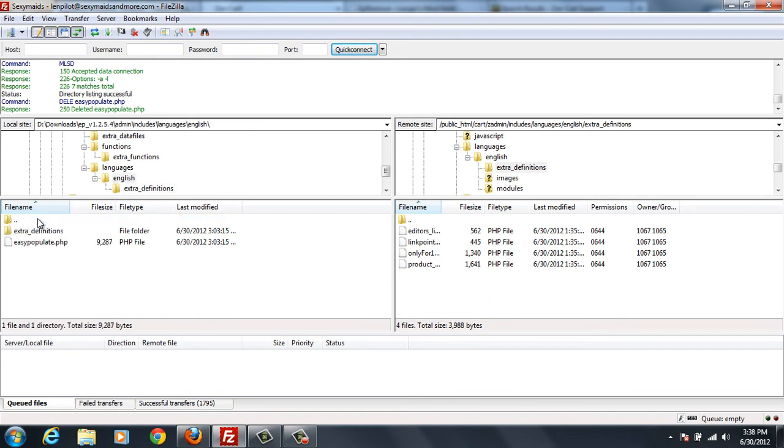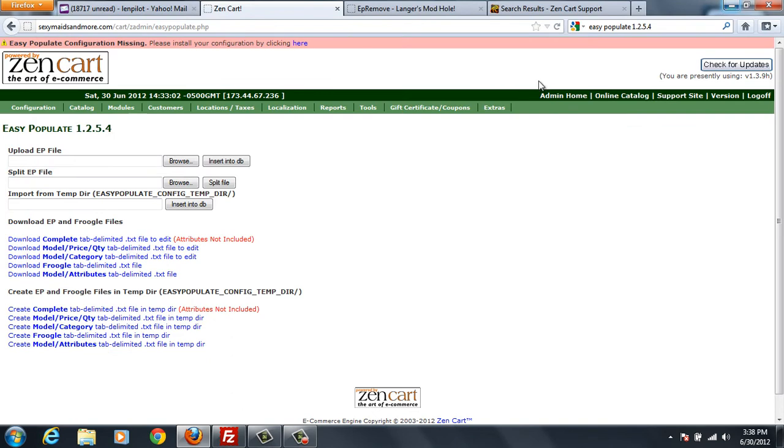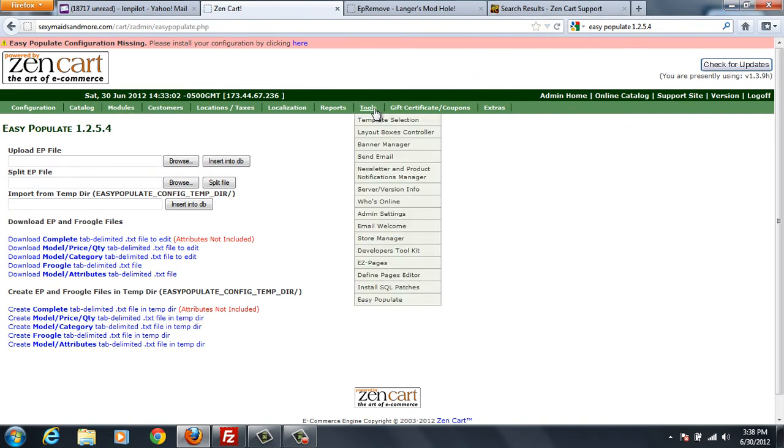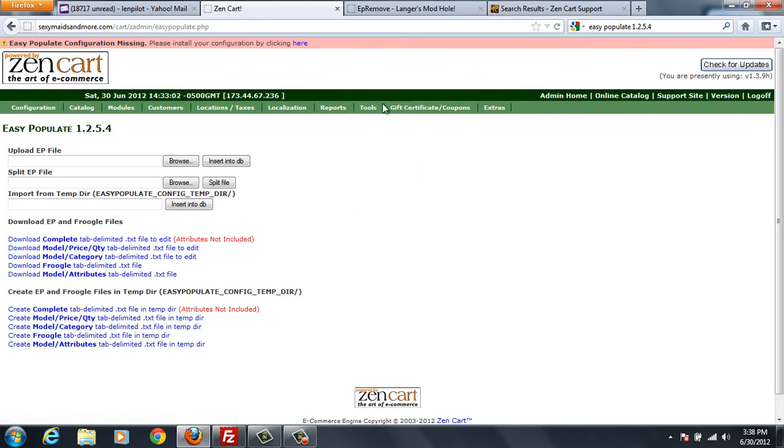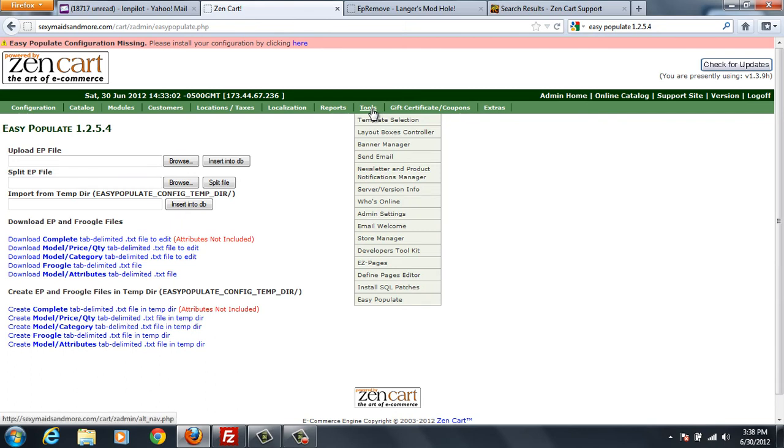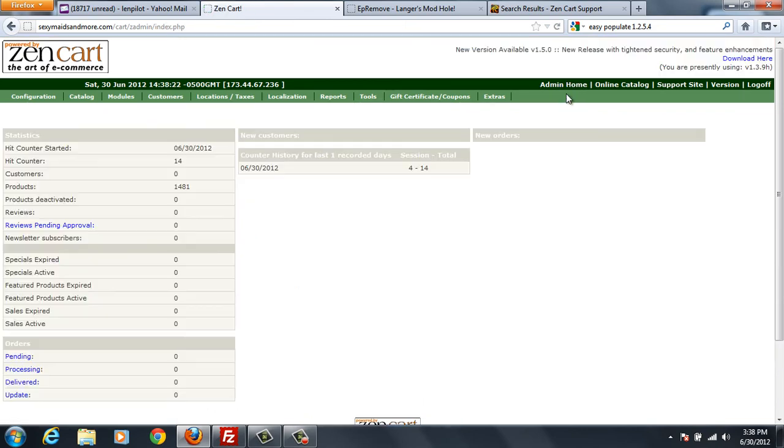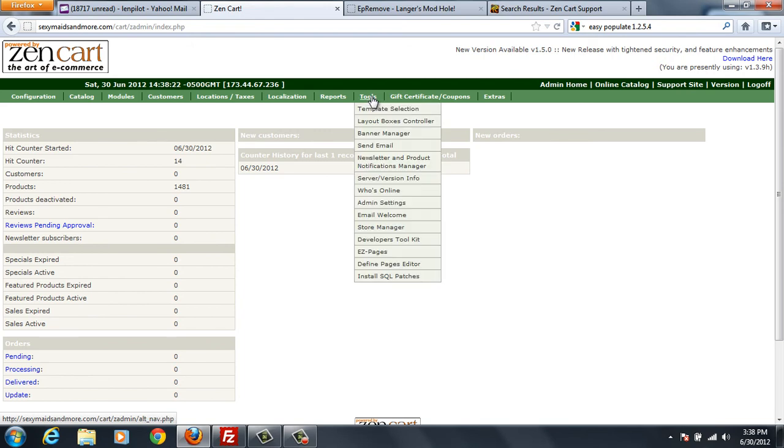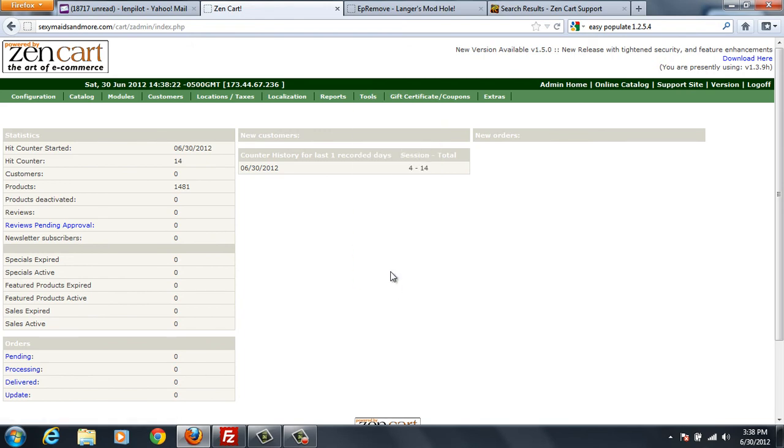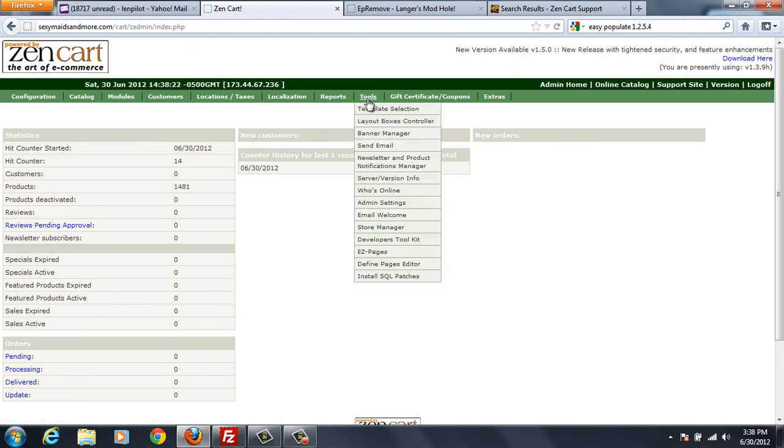So we've covered every file on the left and we've deleted every file that was like that on the right. So now when we close down our FTP and go back here and we hit tools, let's actually let's go to admin home. Now when we look under tools, there should be no easy populate. And there it is. It's gone. There is no easy populate in here.